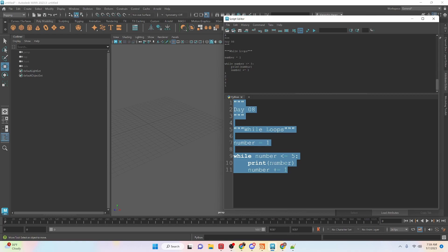So if we run this here you can see it prints out 1, 2, 3, 4, 5. I looped over it five times.